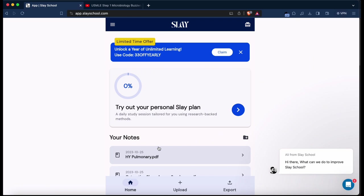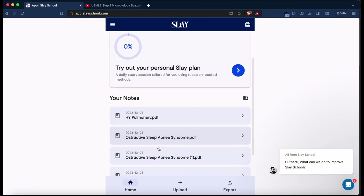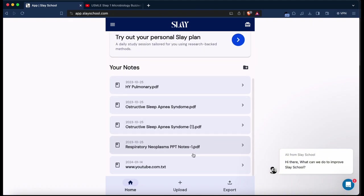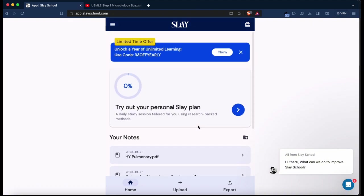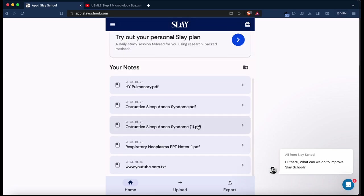So overall, very smooth experience with Slay School and I might even purchase a plan myself because it is very useful and I'd strongly recommend you guys to check this wonderful application out to aid and add to your studies.